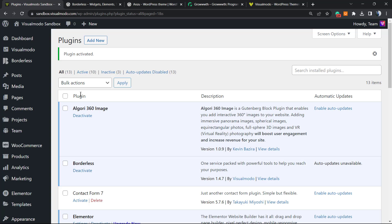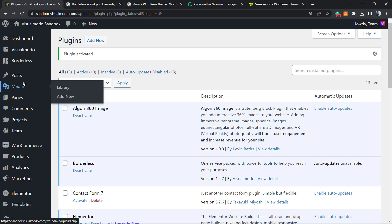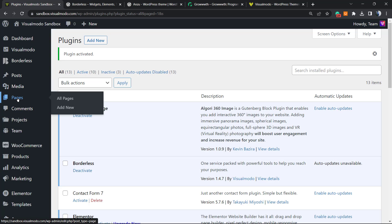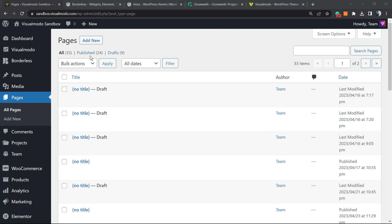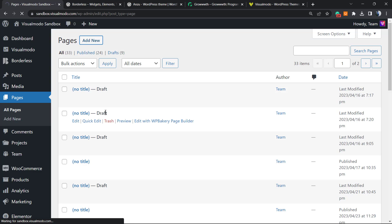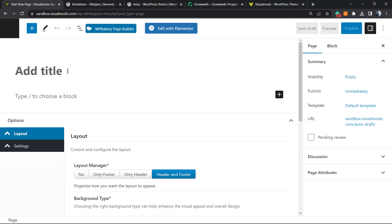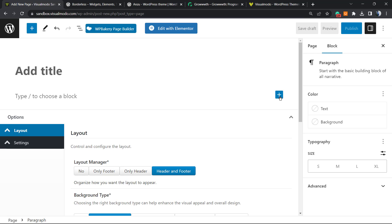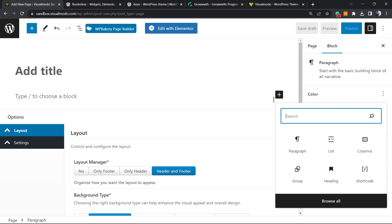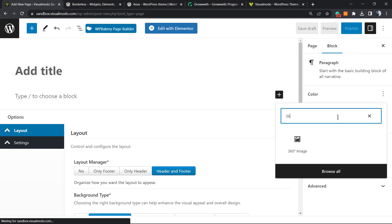After activating, you're ready to apply a 360 degree image on your site. Go to Pages — you can do the same on posts or custom post types. Click Add New or open a previously made page. In the block editor, click the plus button, search for '360', and here is the block: 360 Degree Image. Click on it.